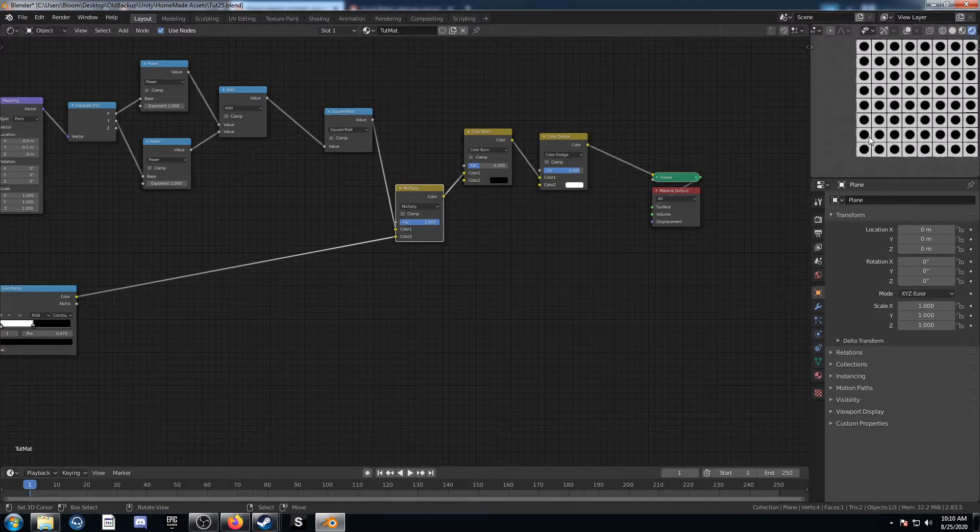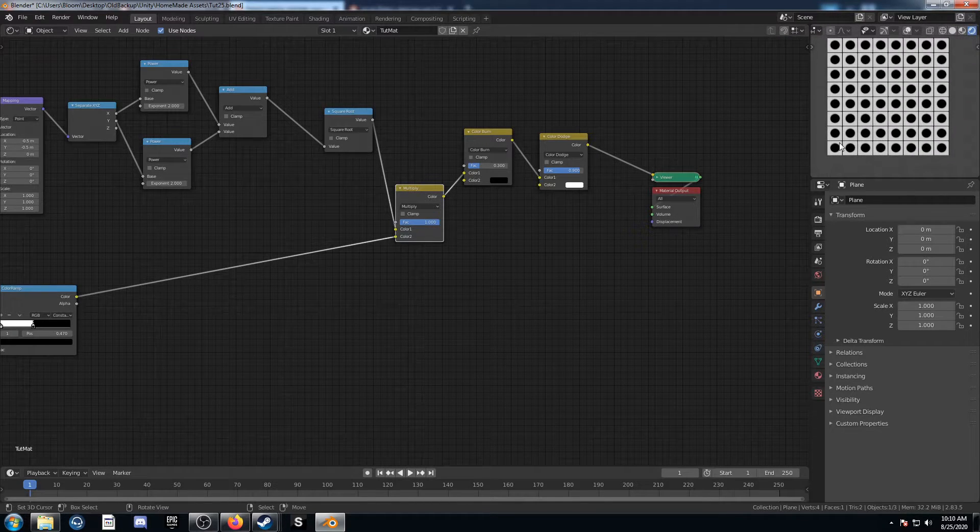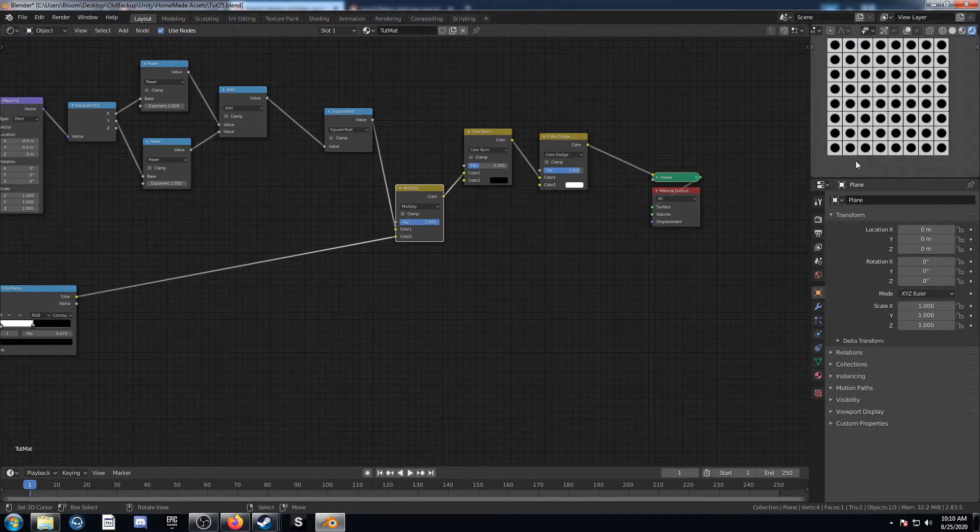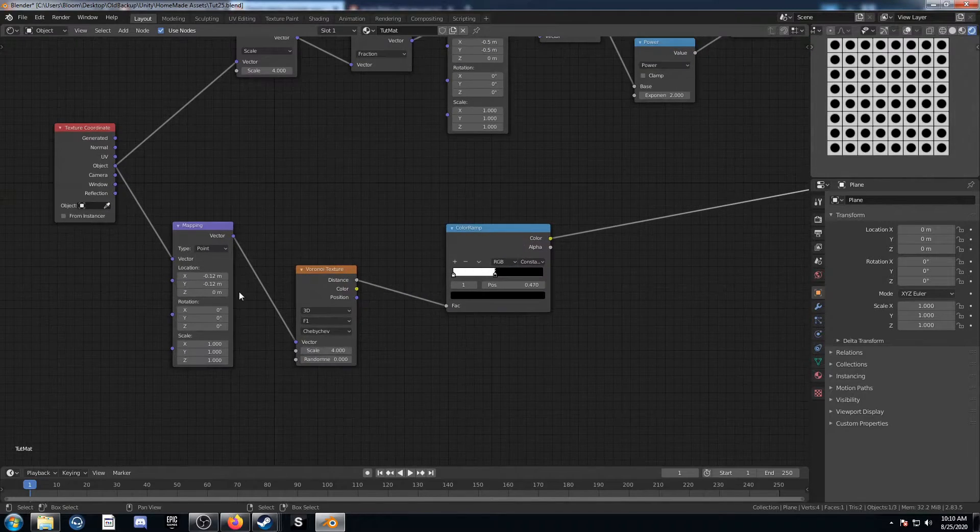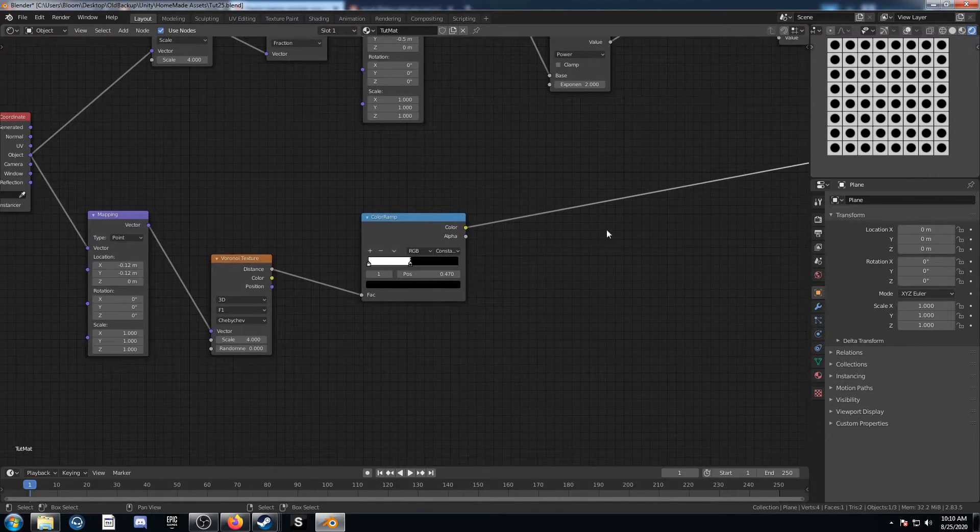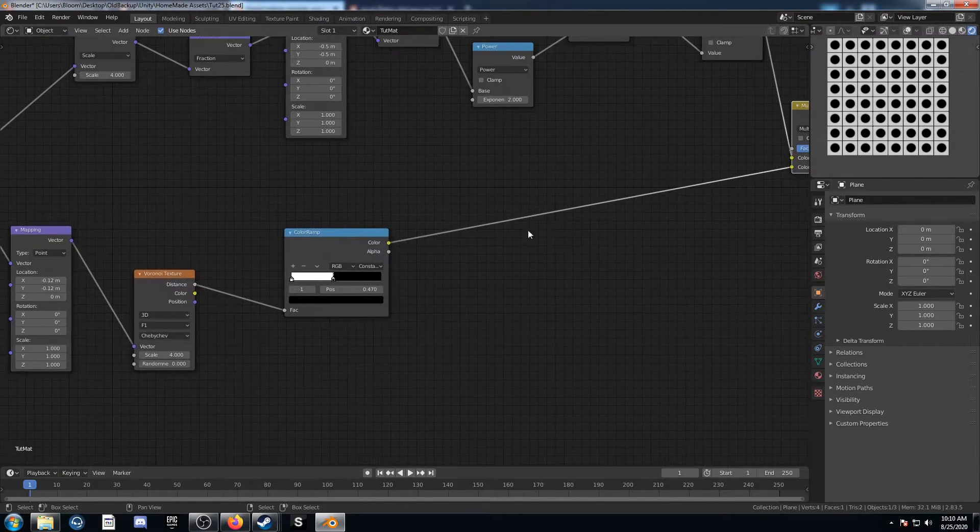If you zoom in further, you may find some imperfections you might want to change, but I think this negative 0.12 number is looking pretty good.